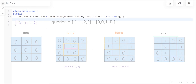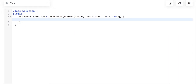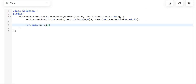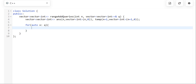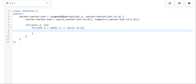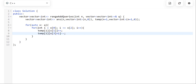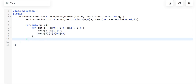Moving to the code editor: first we declare two matrices, answer and temp. Then we run a for loop over the queries. For each query, we treat each row separately with a for loop going from row1 to row2. As discussed, the value of the first cell of each row is incremented by plus 1, and the value of the cell just after the last cell is incremented by minus 1. This is how the temp matrix is formed.